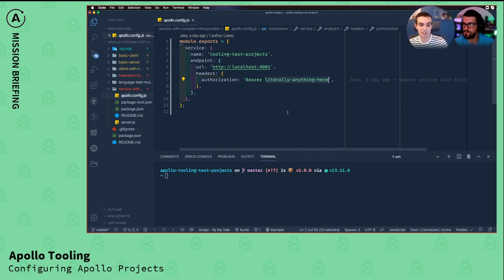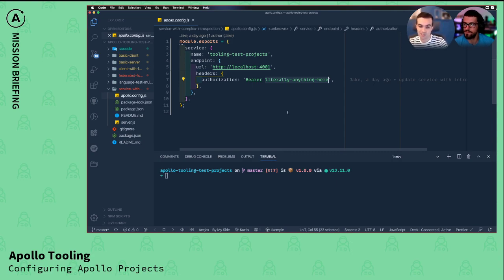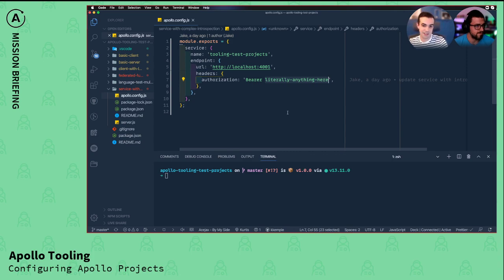We're fetching this from an endpoint and it happens to be localhost 4001. This is how you add headers - you just have a headers key and an authorization token.